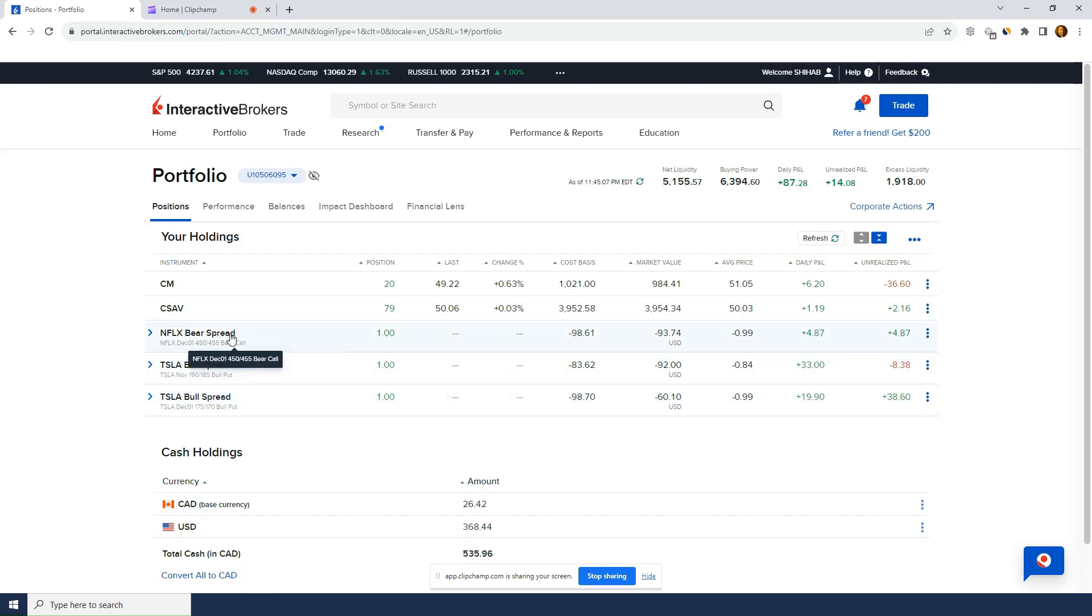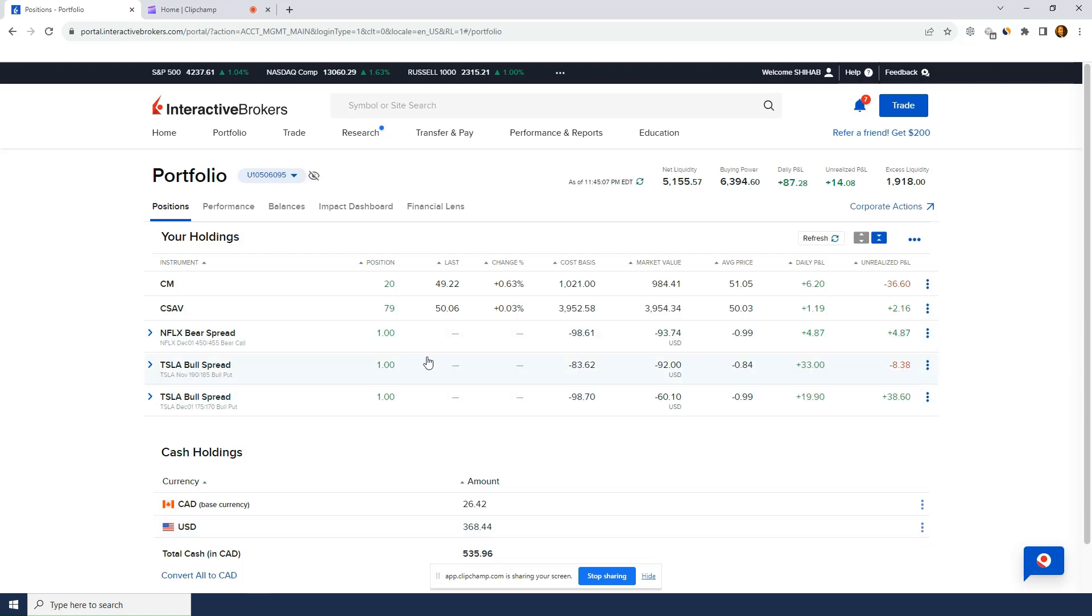If one of these trades go bad and I have to buy it for max loss, which is $500, then I'm going to drop back into the negative. I was actually negative $300, I believe, U.S. at some point, and now it's positive. I've had a few positive trades in a row.